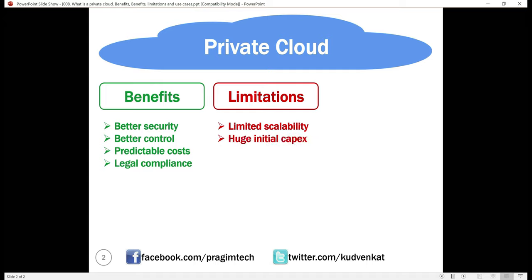Another limitation is huge initial capital expenditure. With the private cloud, you have to procure all the cloud infrastructure and hire the workforce to set up and maintain it. So a private cloud is an expensive solution compared to public cloud alternatives, especially for short-term projects. Additionally, there is limited access: a private cloud is usually more secure and used for security-sensitive applications, but because of these high security measures, mobile users may have limited access to the private cloud outside of the corporate network.